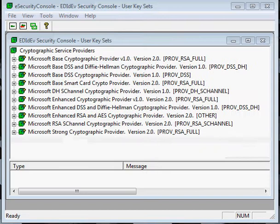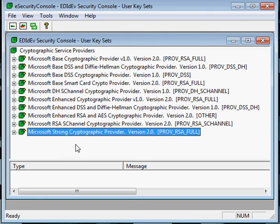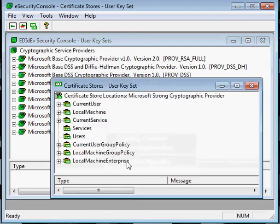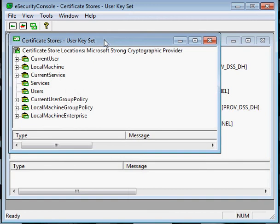What we see listed here are cryptographic service providers for the user key sets. If your certificate was installed on a workstation, select one of these providers that supports its encryption algorithm. Microsoft's strong cryptographic provider is the default that the utility uses, so let's go ahead and right-click on it. Then select certificate operation to take us to the certificate stores.